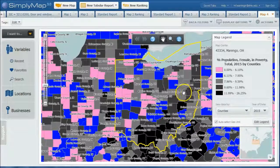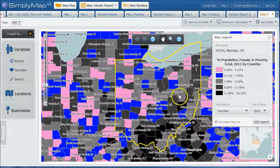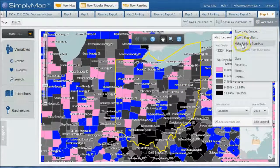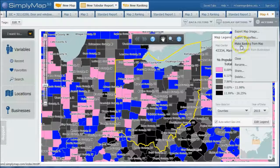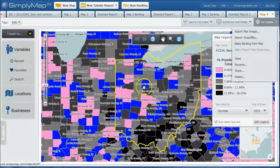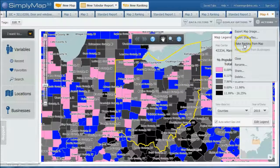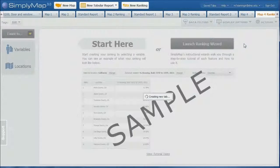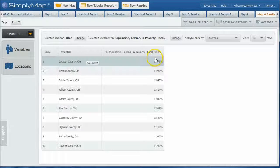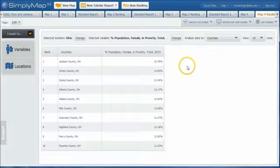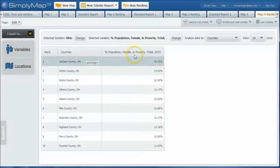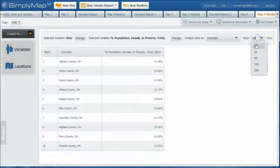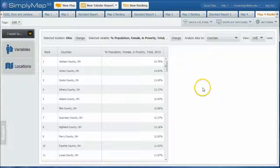Now one final thing you can do in here, which is really cool, is under the actions here, you can do what's called make a ranking from the map. And what that's going to do, it's going to go and rank all the counties in our particular location here for that variable that we chose. So we're going to click make ranking from map. And what this will do is rank by percent population female in poverty for every county in Ohio. And you can see it's just showing 10. If we want to, we can change this to 100. And now here we have all the counties, all 88 counties in the state of Ohio ranked.